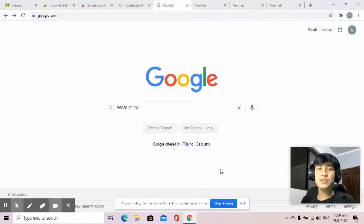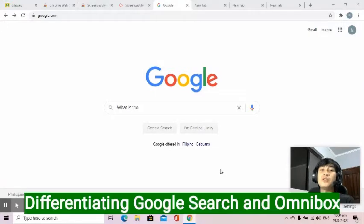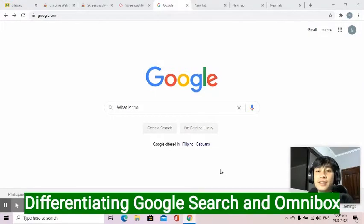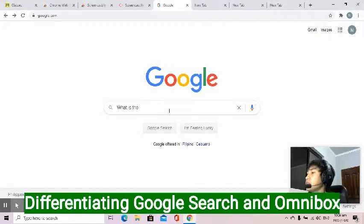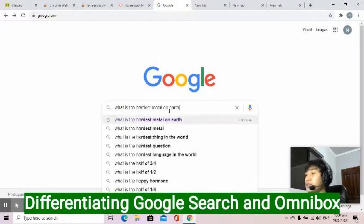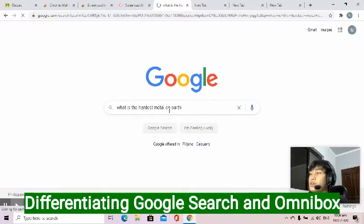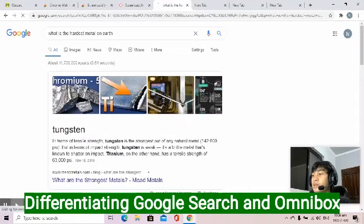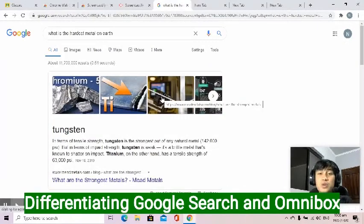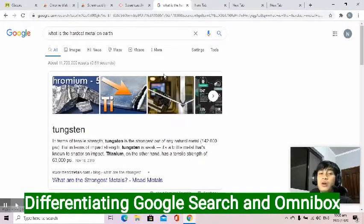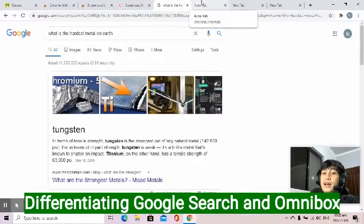Let's now discuss Google Search. Searching on Google is pretty easy. You just go to google.com and search the thing that you're interested in. Example here is, what is the hardest metal on earth? That's it. And you can also use Google Search to calculate, convert values, and many more.